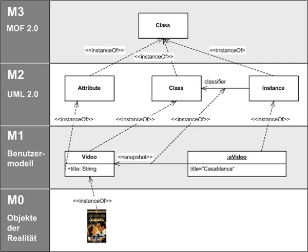OMG's MOF is not to be confused with the Managed Object Format defined by the Distributed Management Task Force in Section 6 of the Common Information Model Infrastructure Specification, version 2.5.0.